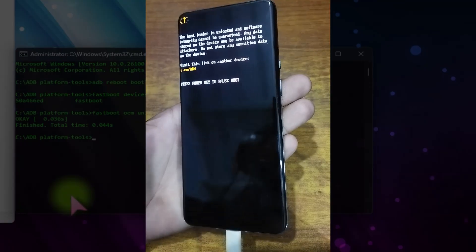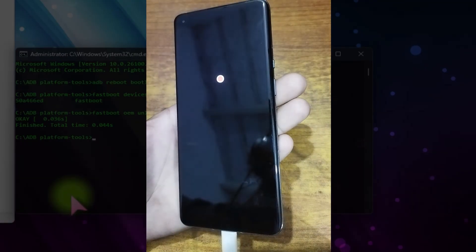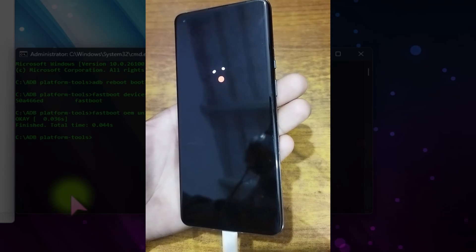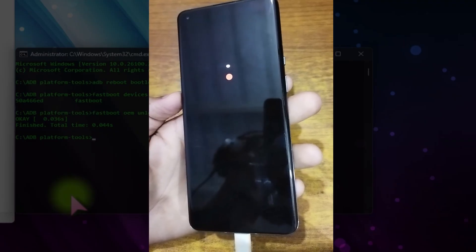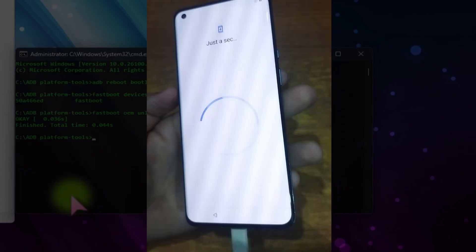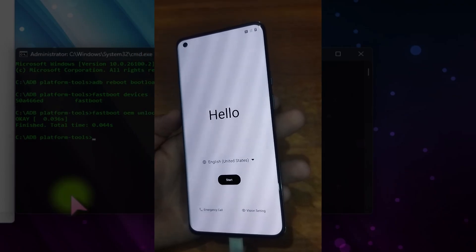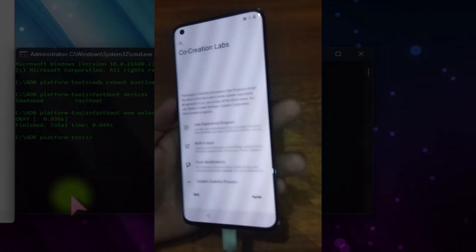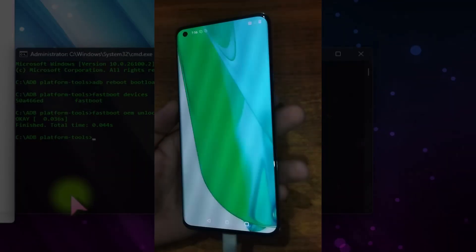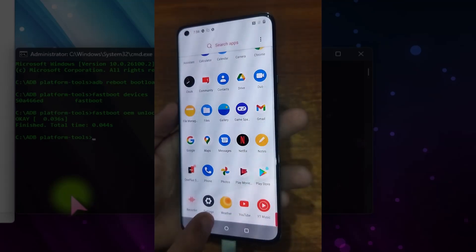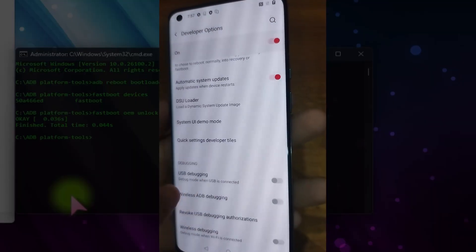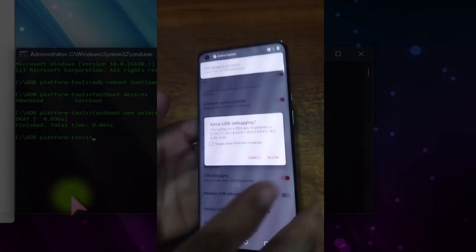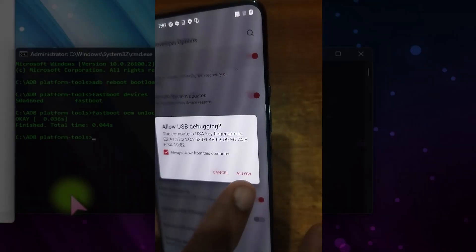The second step is to download and boot the custom TWRP recovery into this device. I will place all the download links for the TWRP recovery and other needed files in the description below. The device is now landing on the home screen — the bootloader is successfully unlocked and the whole device is wiped. In Settings, we have to enable developer mode again. You can see that OEM Unlocking is grayed out; just turn on USB Debugging and allow it from this computer.